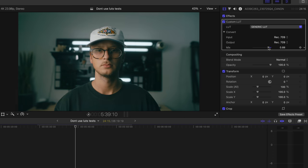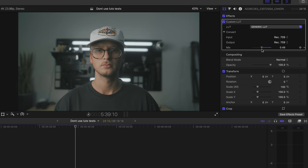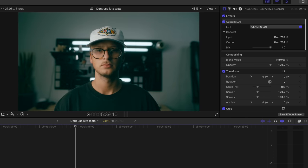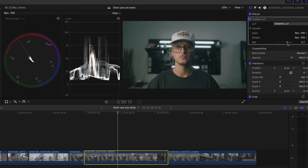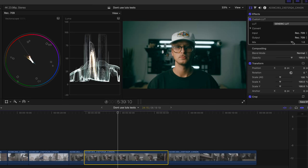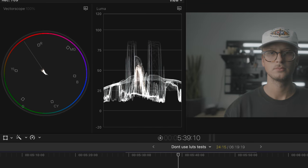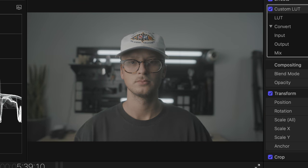The problem with most LUTs is that they not only give you a color look, they also bake in a contrast and saturation at the same time. Which is fine if you decide to use the LUT at full power. But most LUTs are made to be a little bit aggressive, a little bit too much, and then they say just dial it in. And this is where the big problem is.